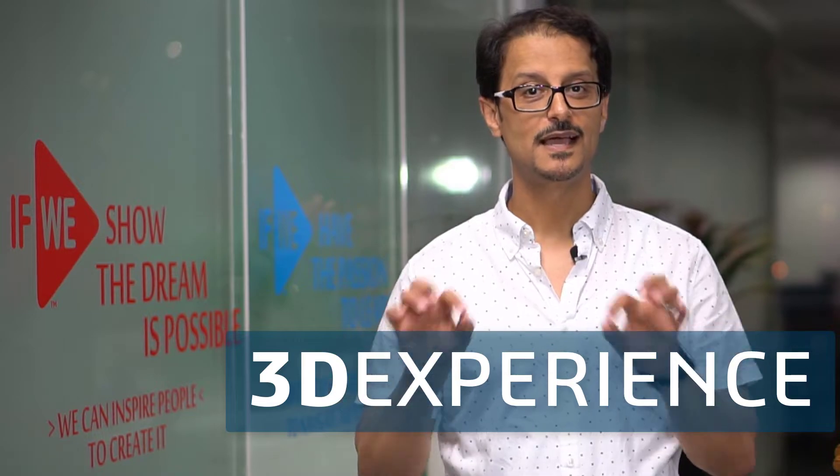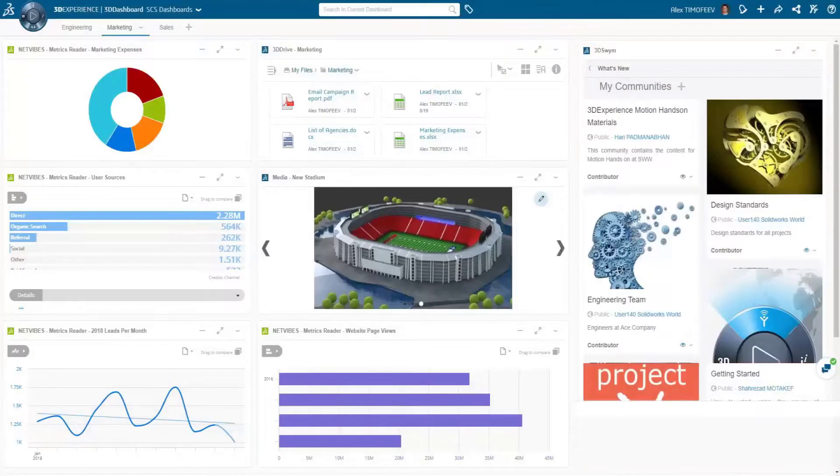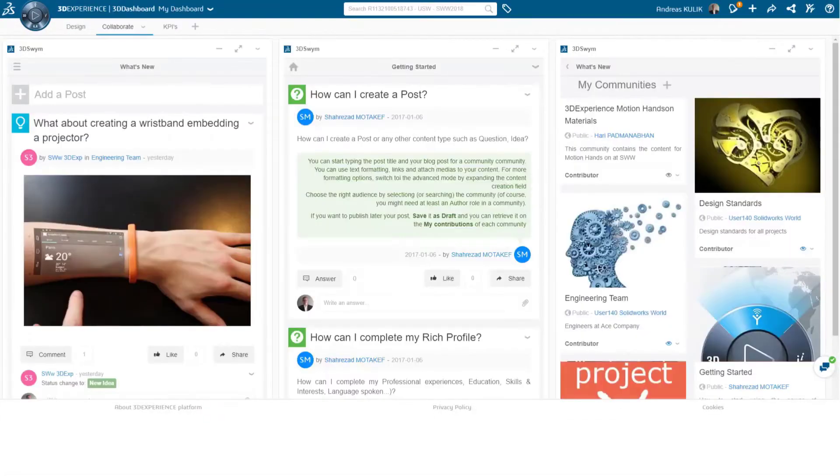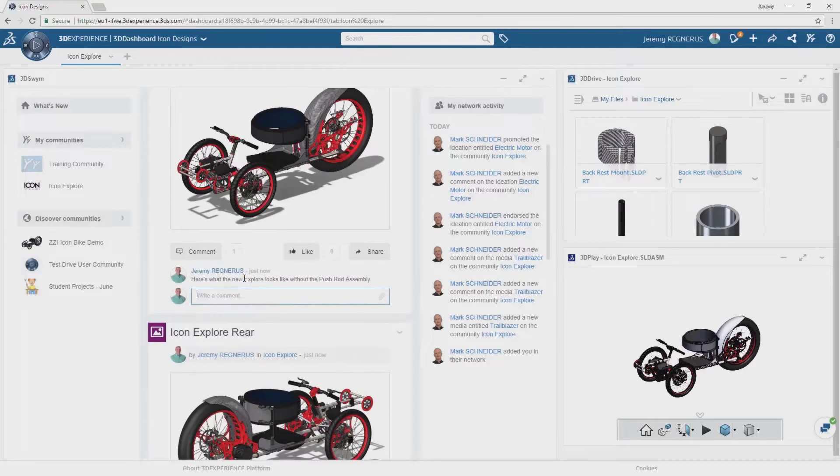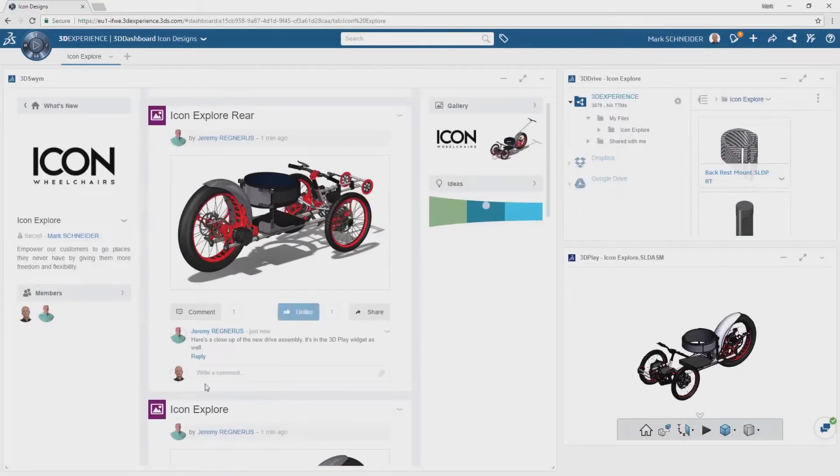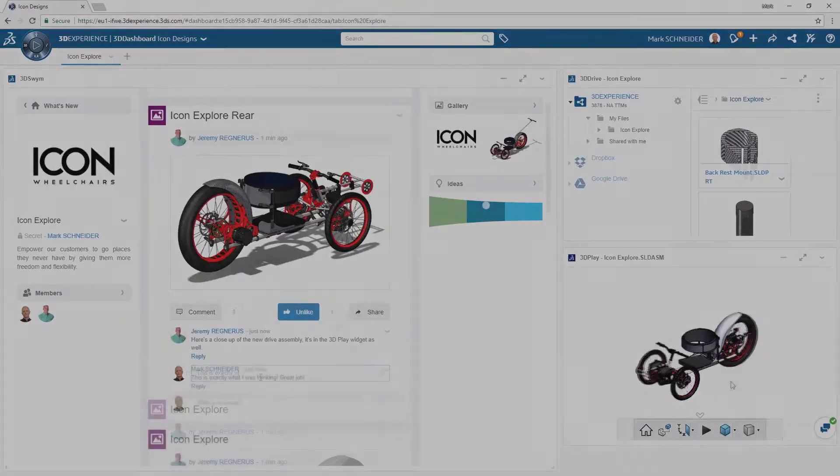This place is called 3D Experience. It's the business platform which allows us to access online services to connect and manage our entire design and innovation process. By this way, we can increase our productivity while simplifying the development of our products. This is exactly what I'm going to show you in this series — how to improve the development of products with all 3D Experience apps and tools.